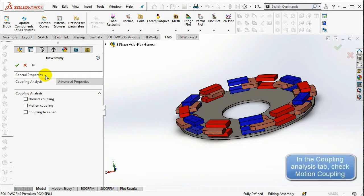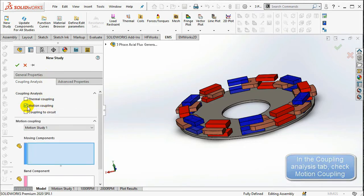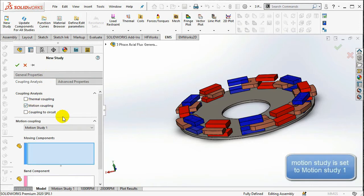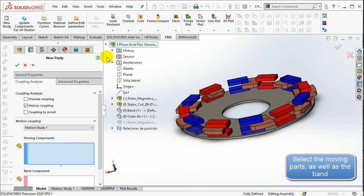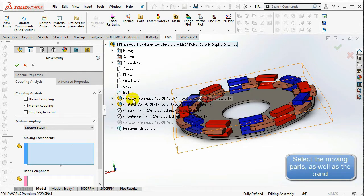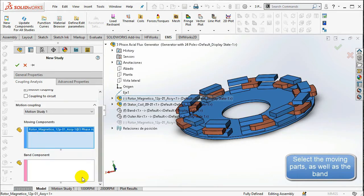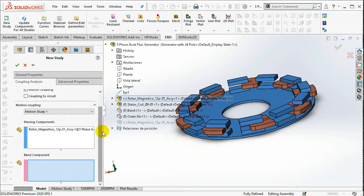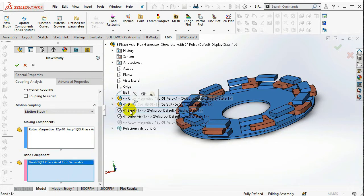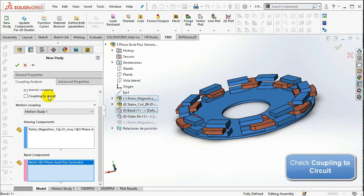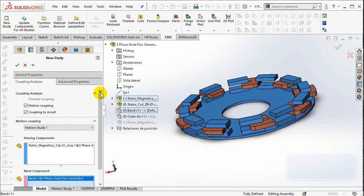Select the moving parts as well as the band. Now, copy the parameters of the previous no-load study to the created resistive load study.